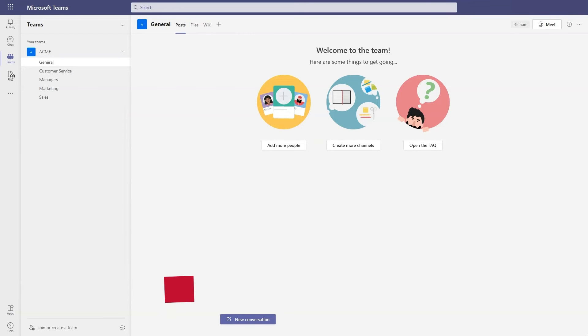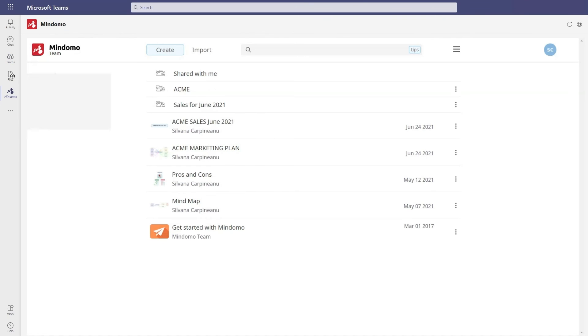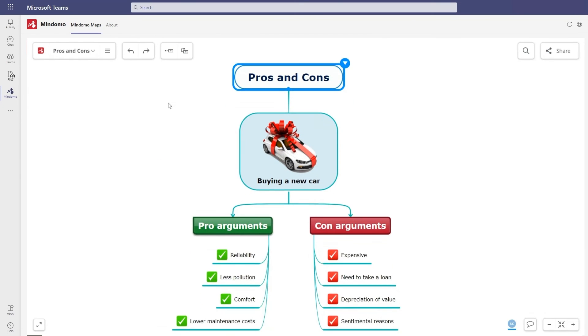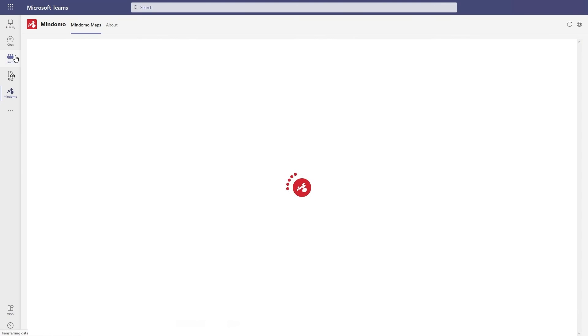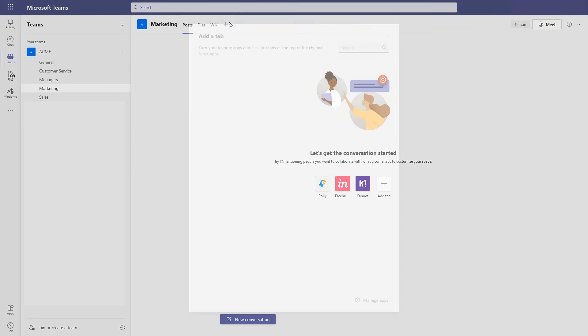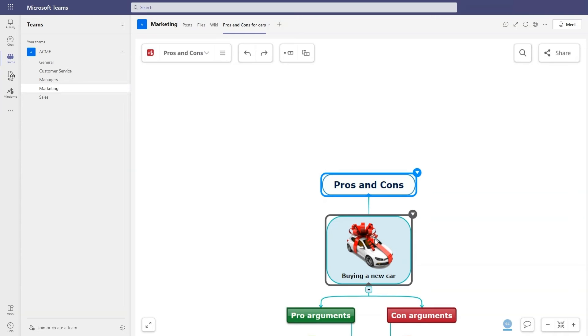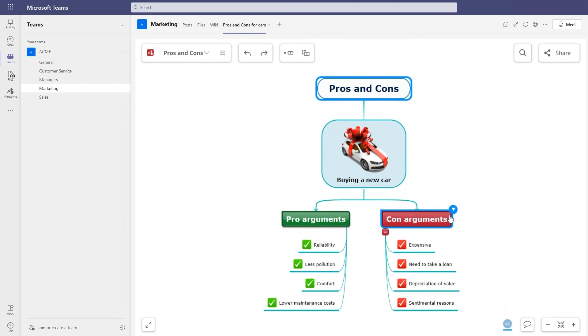Besides these features, you also benefit from Microsoft Teams integration. After you logged into Microsoft Teams, you can add Mindomo as a pinned app on the left sidebar. With one click, you'll be on your Mindomo's dashboard. You can also add the Mindomo tab on your channels. You can select one of your mind maps or create a new one. Now you have it directly on your channel where you can edit it with your team members.